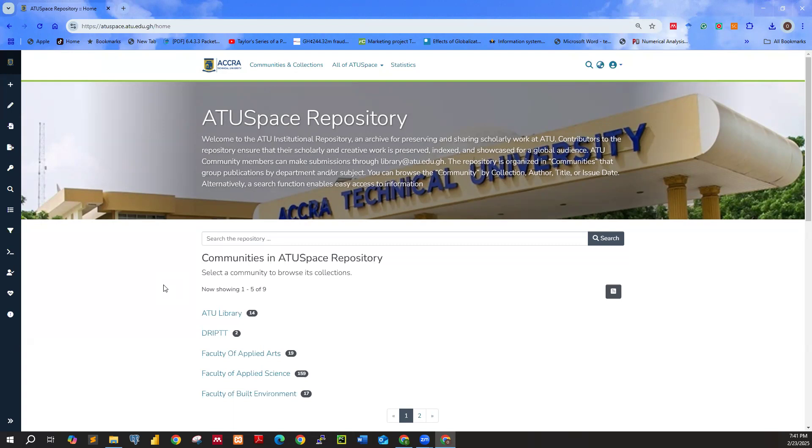Step one, you have to log in with your institutional email address and also your password.